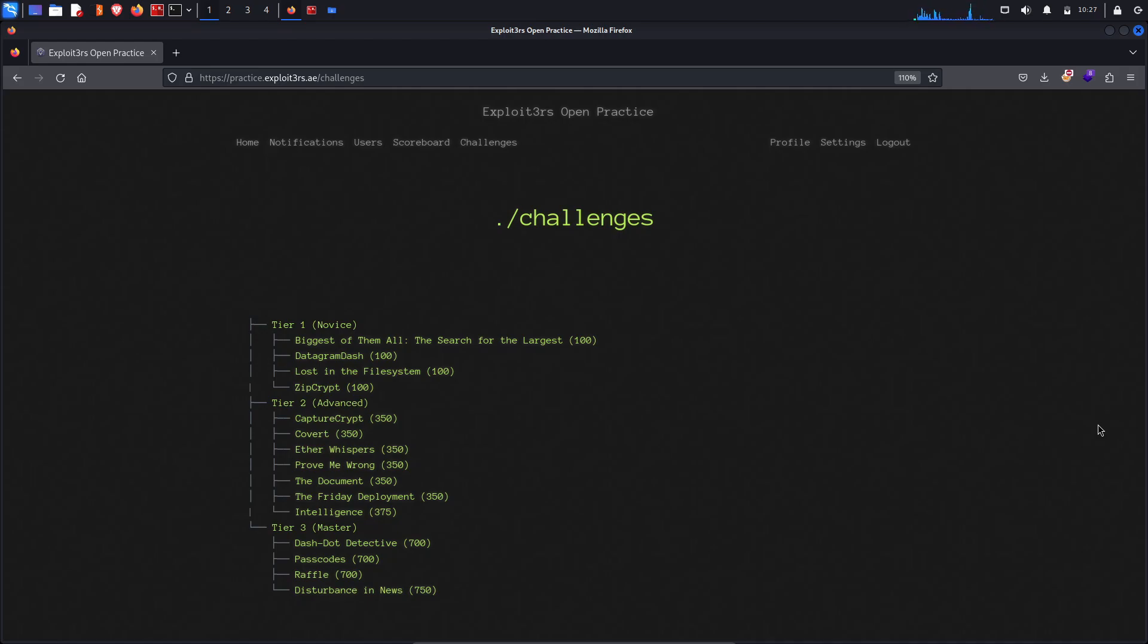Here are the few challenges which are divided into tiers like the easy one, then medium one, the master's one. So without wasting time, let's start doing these CTFs, the small CTF ones one by one and check how far we can go.